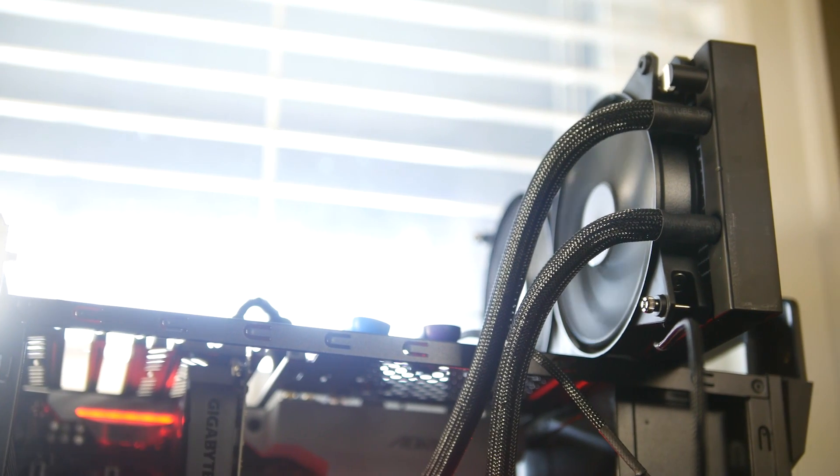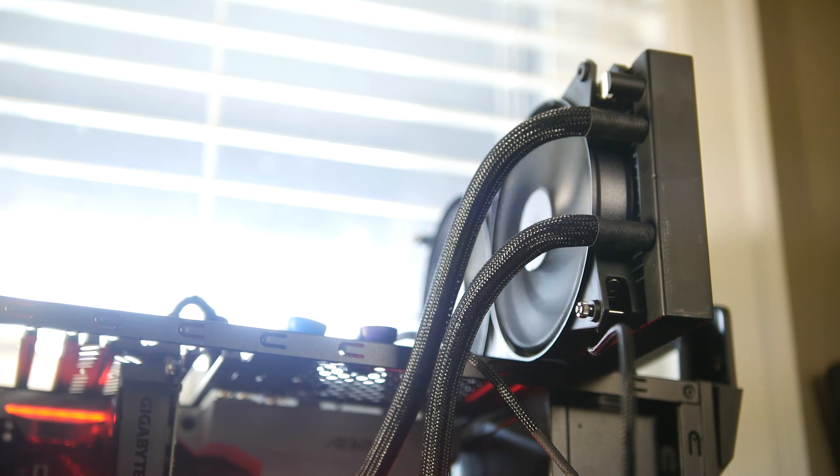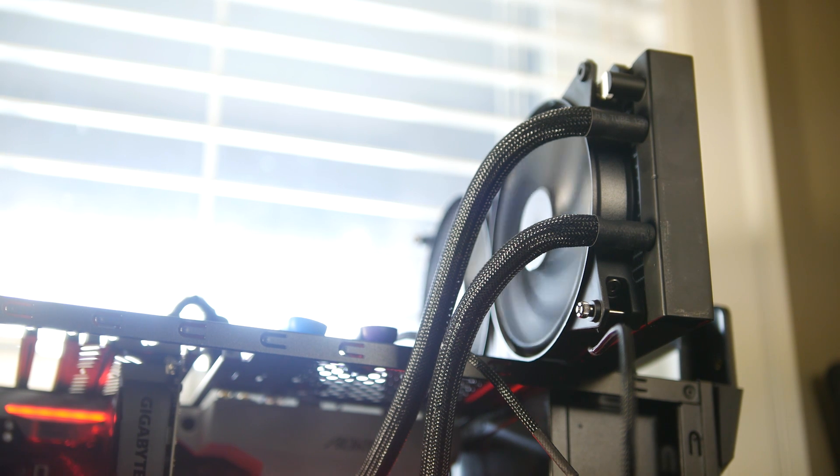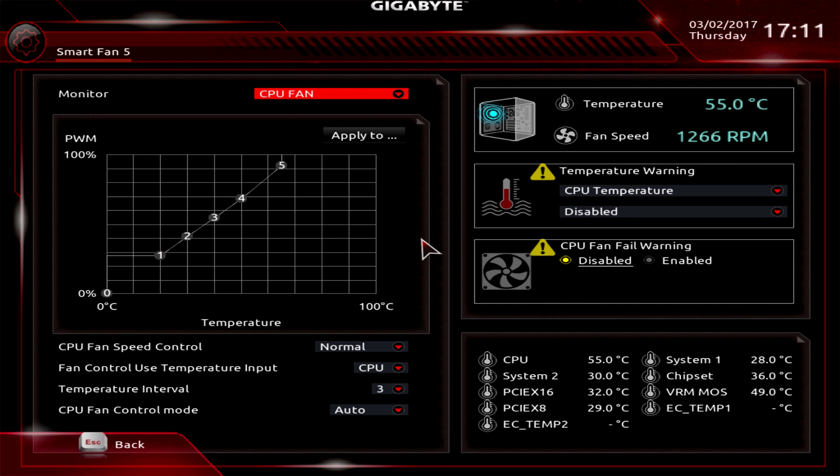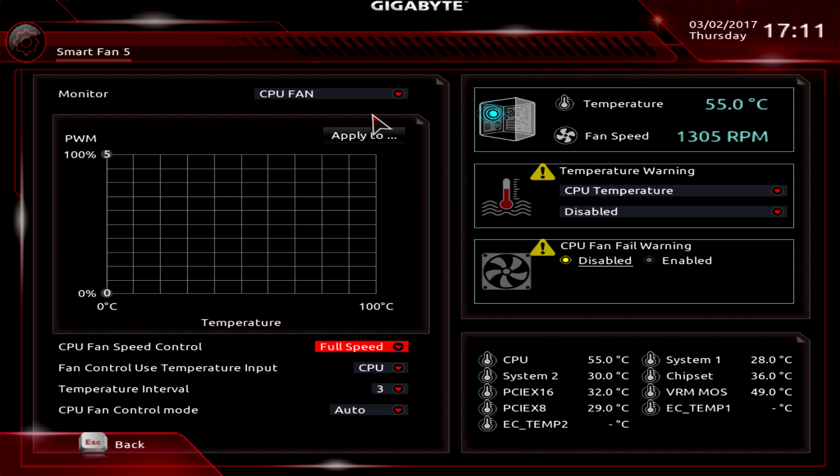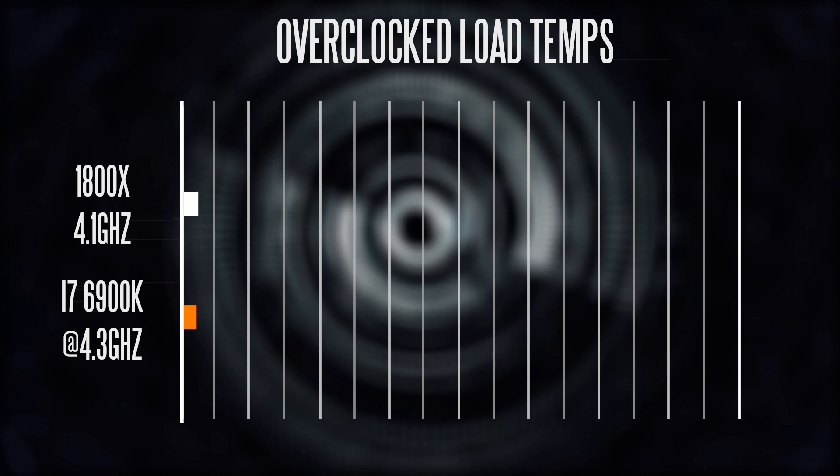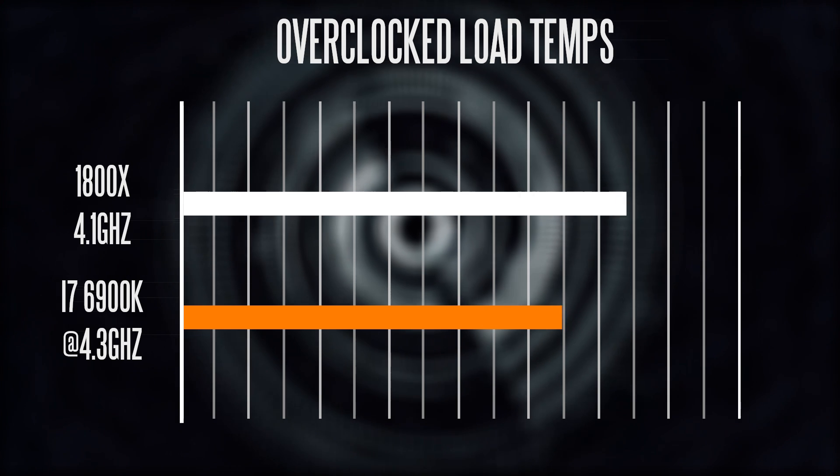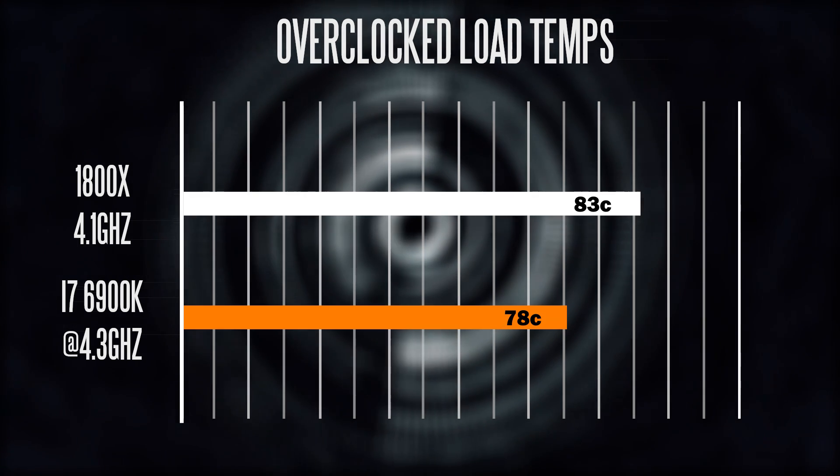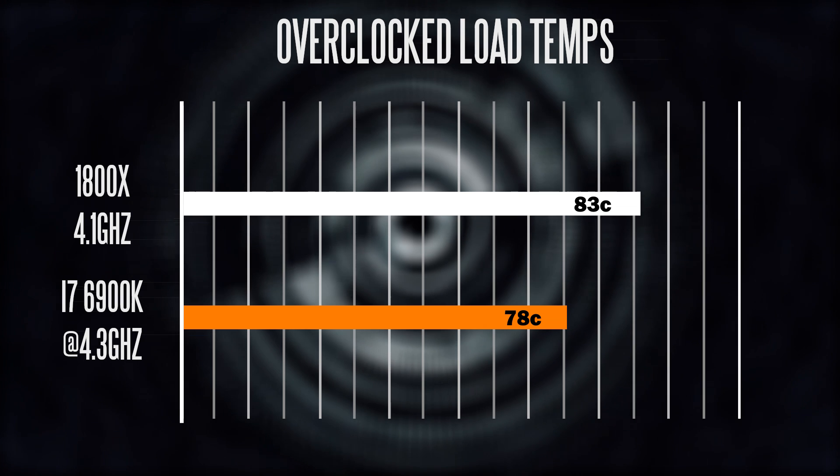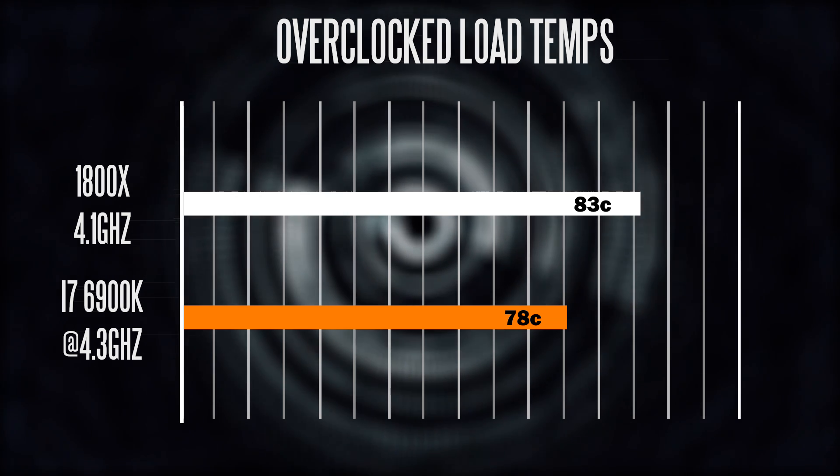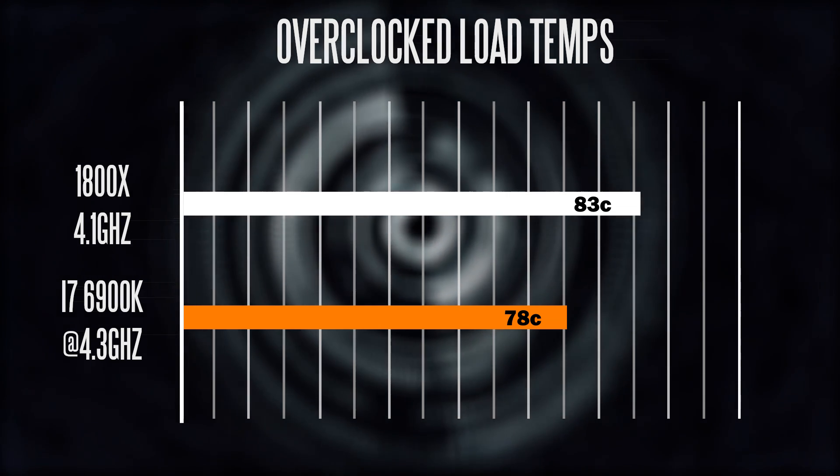Cooling the 1800X is really important and you're going to want to make sure that you have the best cooler you can possibly get. Even with my Cooler Master Liquid Pro 280, at idle temperatures was still around 35 to 40 degrees Celsius. And when loading up the CPU at our overclock setting of 4.1 gigahertz, after about 35 minutes on Prime 95, it got to about 83 degrees Celsius compared to the 6900K's 78 degrees Celsius, which was overclocked to 4.3 gigahertz.